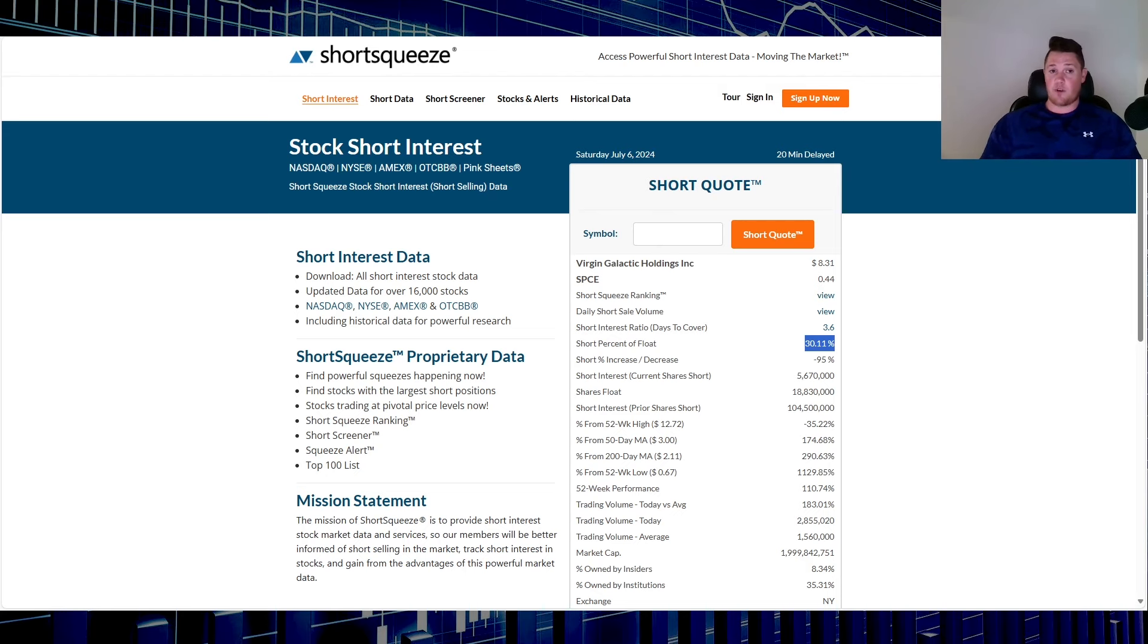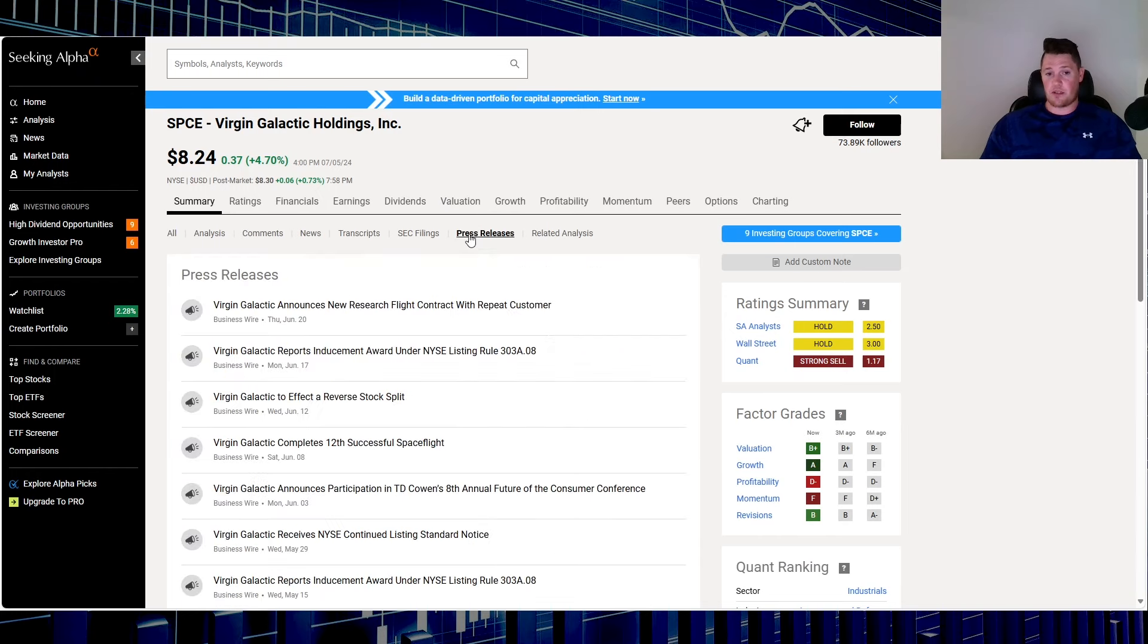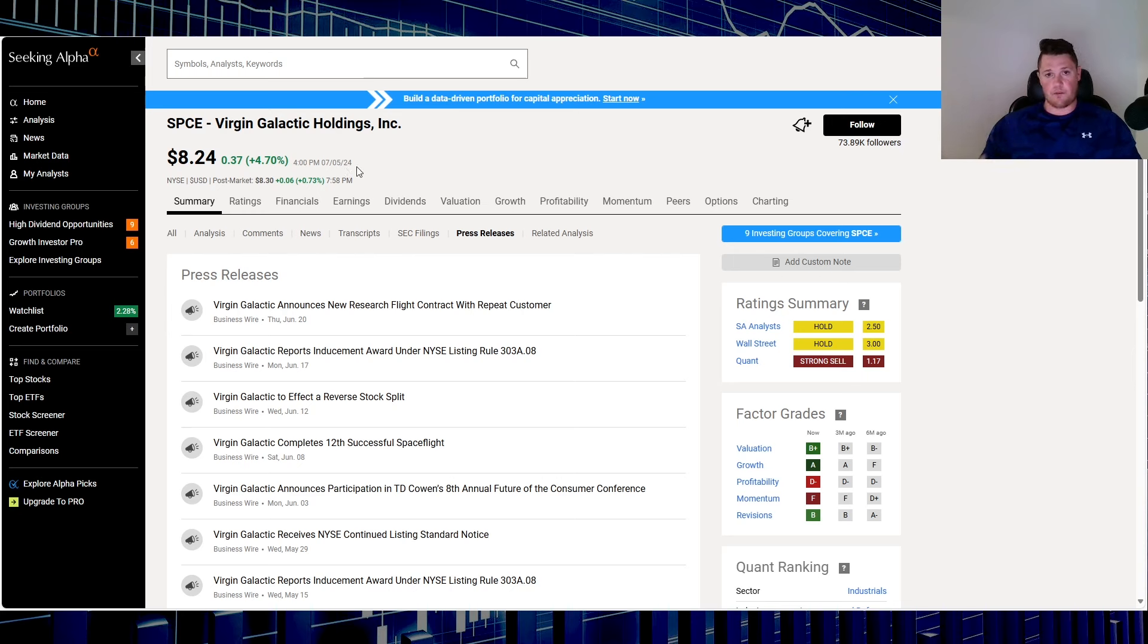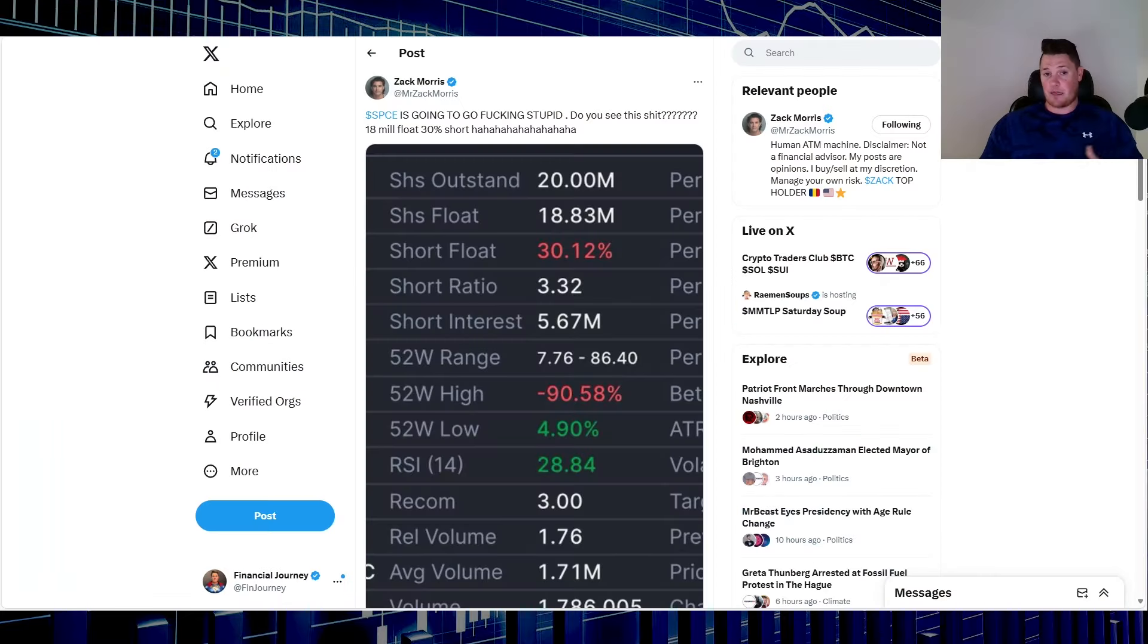You have to take that with a grain of salt, you have to look at the external factors. So far there was no news, no SEC filings, nothing really to justify this green day. If anything, it's been more on a free fall, which is kind of crazy mind you.